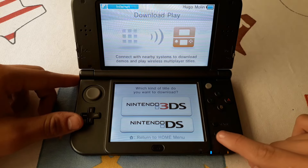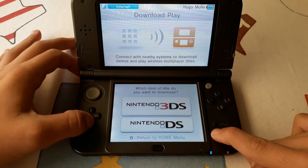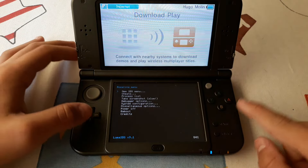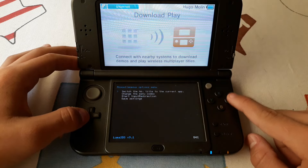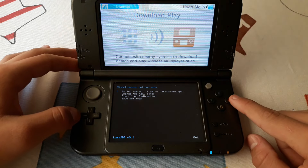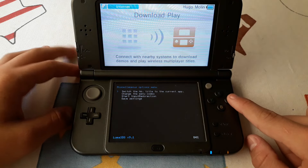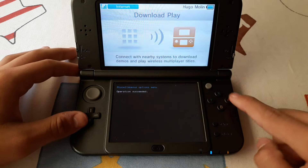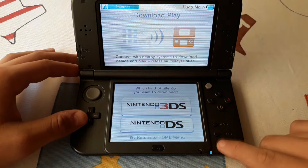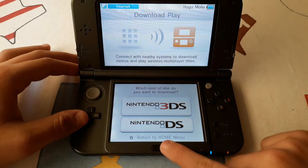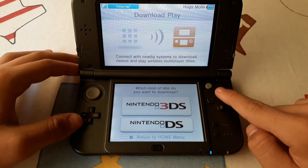Then you want to click Select, Down, and the L button at the same time and choose the miscellaneous option. Then choose 'Switch the homebrew title to the current app.' Then exit Download Play and rerun it again.